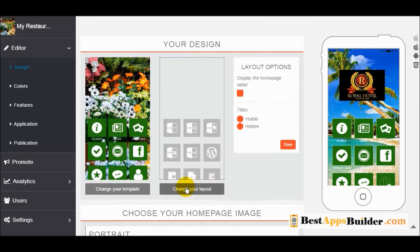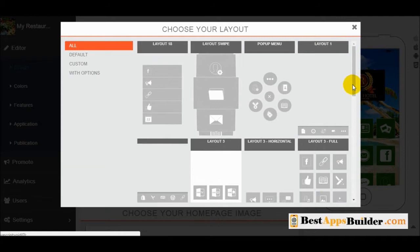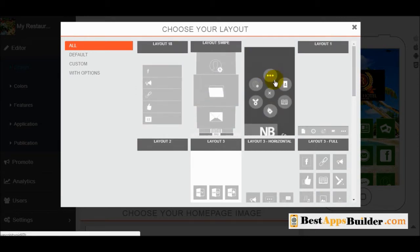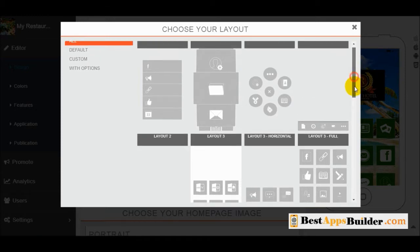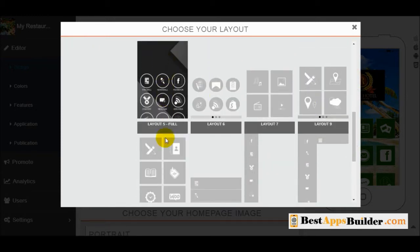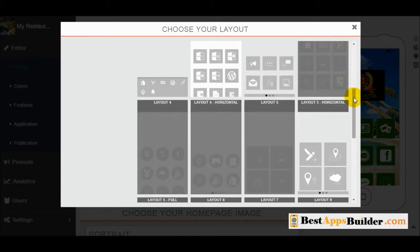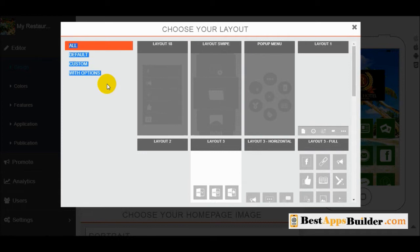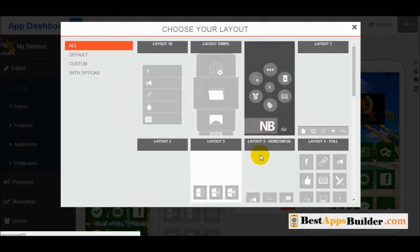Now go to the 'change layout' option. You can see many layouts available for your application and select any of them.